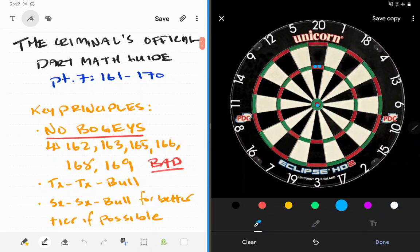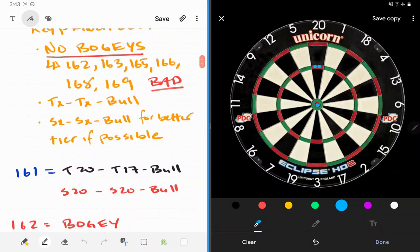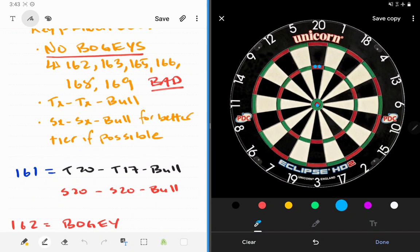But that is it guys, that's the entire checkout series here with the criminal. There's your 161s to 170s. Really, again, just avoid the bogeys. Use the bull if you can on that third dart to unlock a lower tier for your next visit. And good luck out there. I hope you guys study these videos, take it to heart. It'll make you a better player, I promise. See you on the oche.